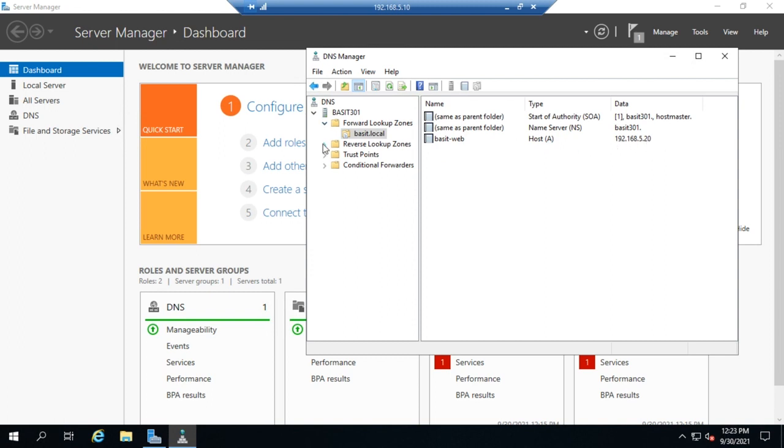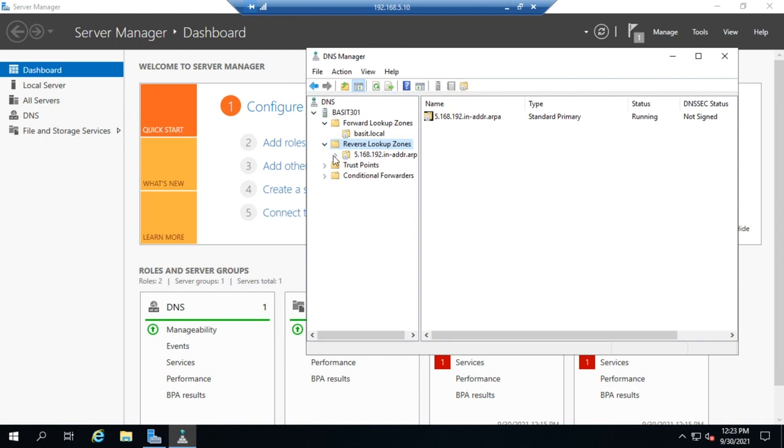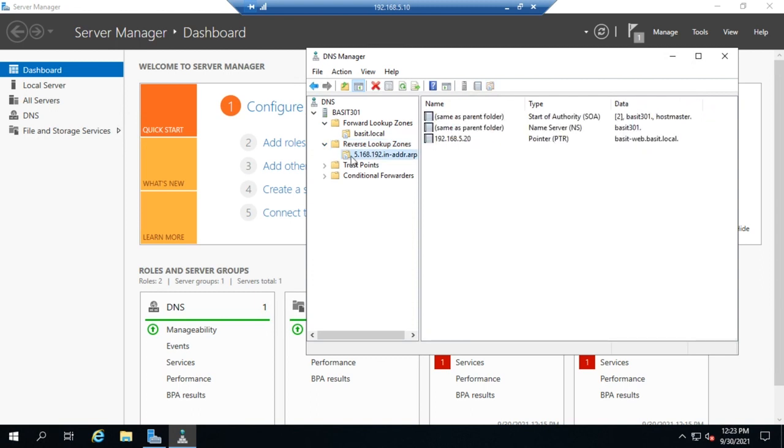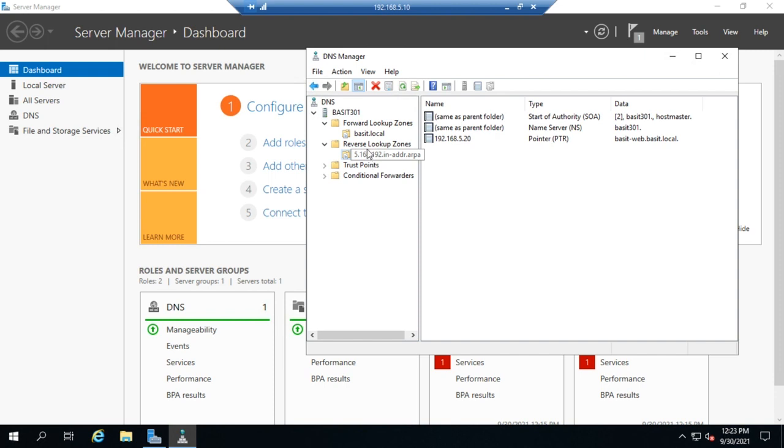If I expand my reverse lookups, you can see I have 192.168.5.20 has a PTR record that points to bassett-web.bassett.local. Okay, I now have a standard A record and a reverse lookup for it as well.